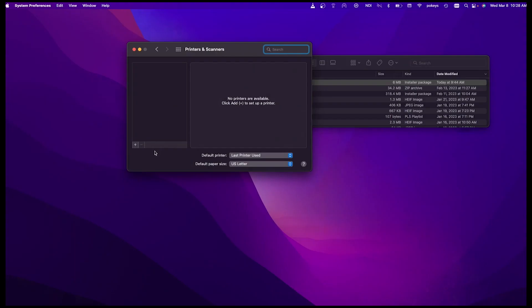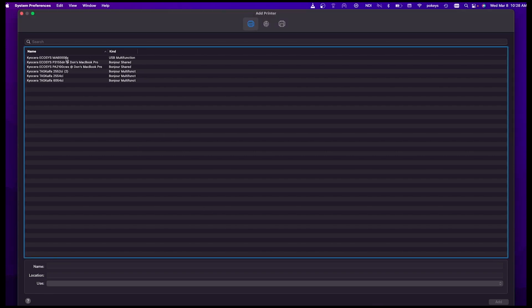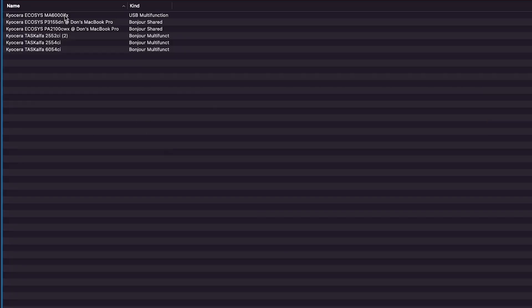On the Printers and Scanners page, click on the plus icon shown here. Look for Kyocera Ecosys MA6000IFX under Search and the kind shown as USB.